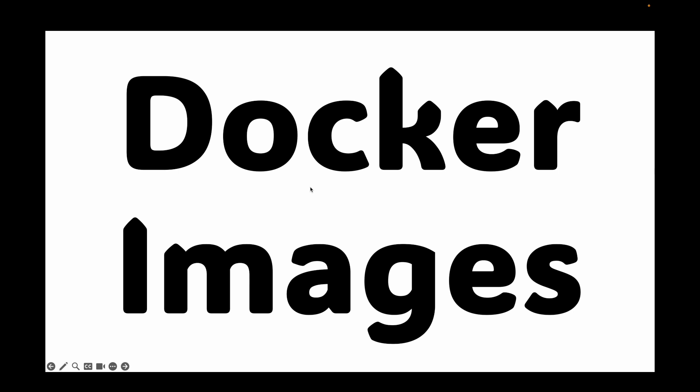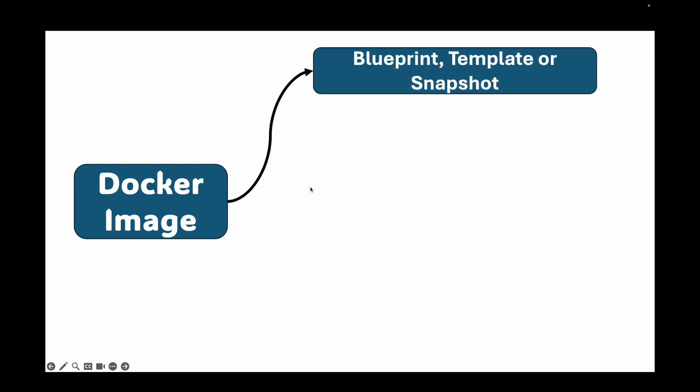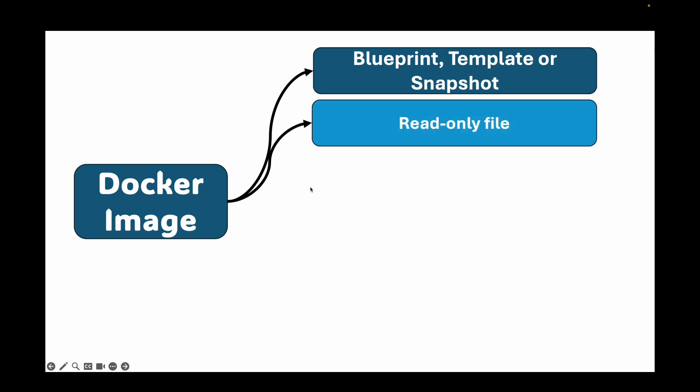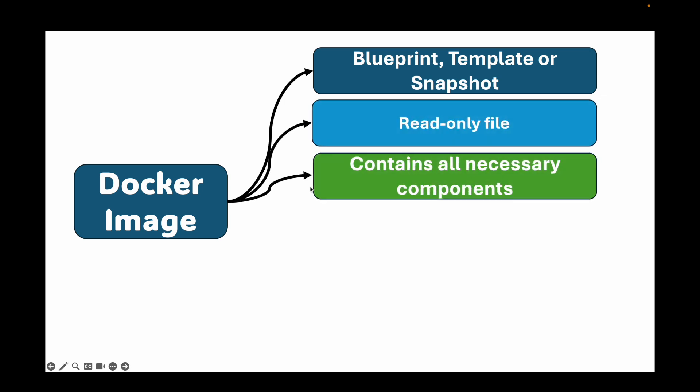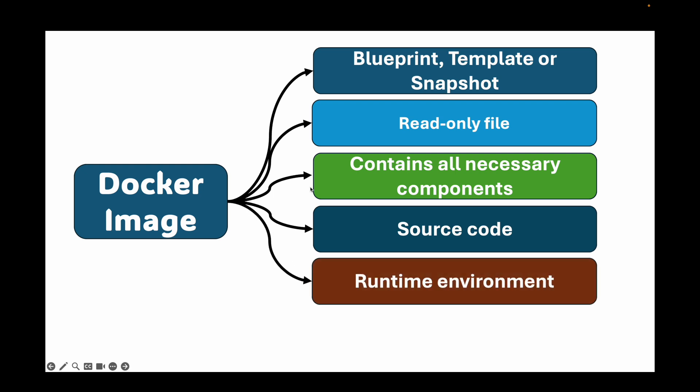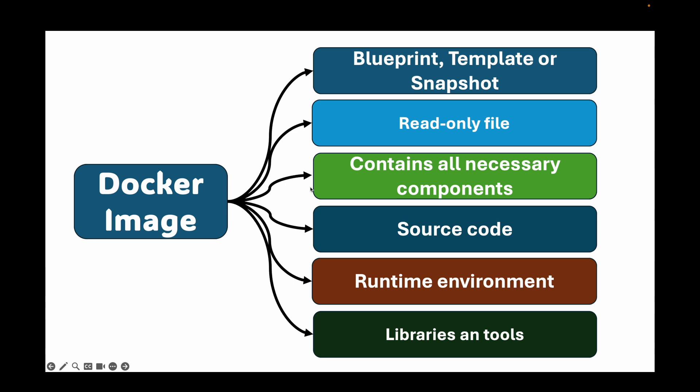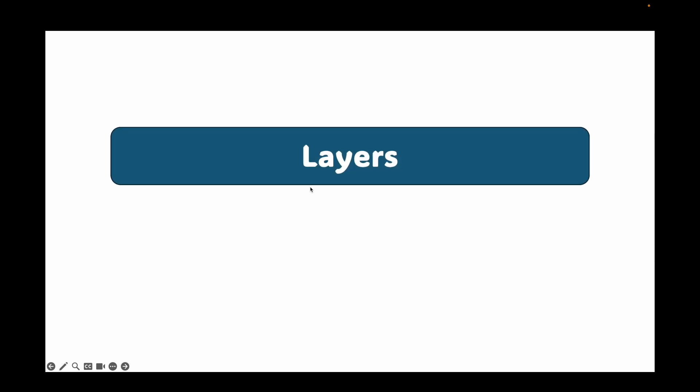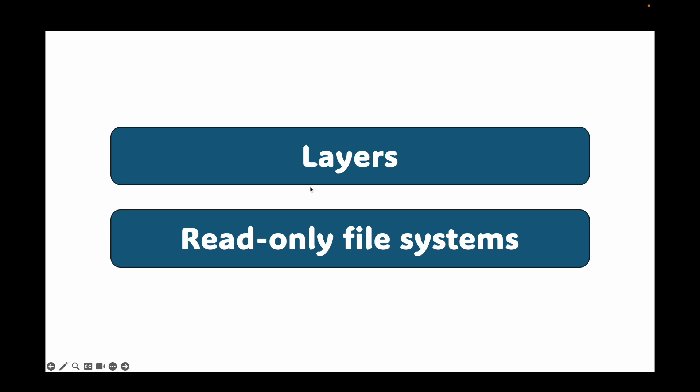Let's start with the fundamental question. What exactly is a Docker image? Think of your Docker image as a blueprint or a template or a snapshot. It's a read-only file that contains all the necessary components to run a piece of software. This includes the source code, the runtime environment like Python or Node.js, and also the system libraries and system tools. Basically, everything that is needed to run our application will be available within this Docker image.